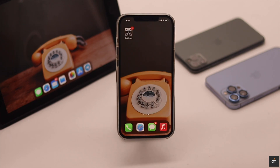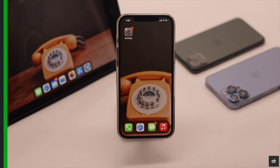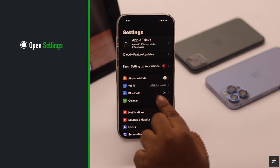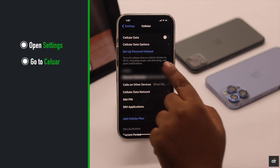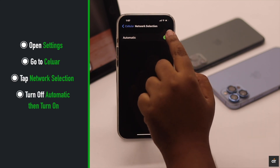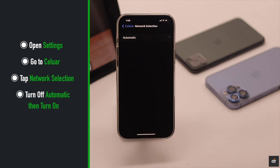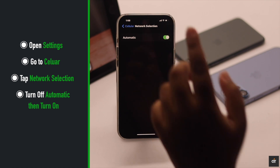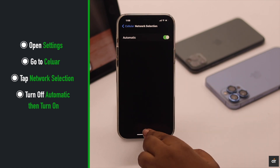You can also restart the cellular network selection. If your phone could not receive the signal from nearby towers, this will fix it. To do that, open Settings, go to Cellular, tap Network Selection, turn off Automatic, wait a few seconds, then turn it back on and it will fix your problem.